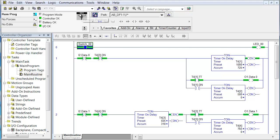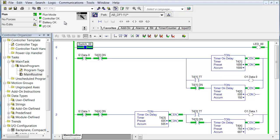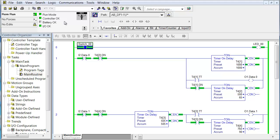Now pay attention to this key switch symbol right here — the color and the text. As I use the key switch, notice that it rotated over to program. You're in the program mode. Back to the center position, the key switch says remote but you're in remote program. The other direction is the run mode, but we want to switch back to the remote position. The key switch should always be left in the center position so you have remote access to the processor.